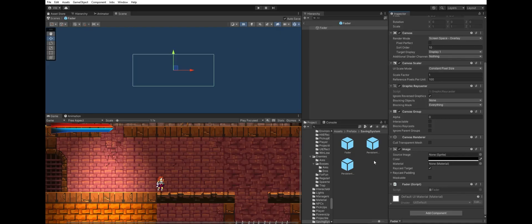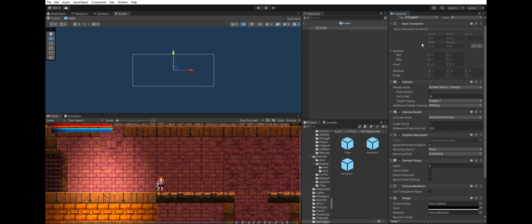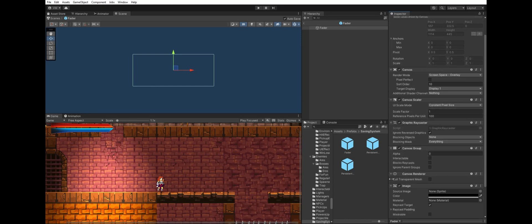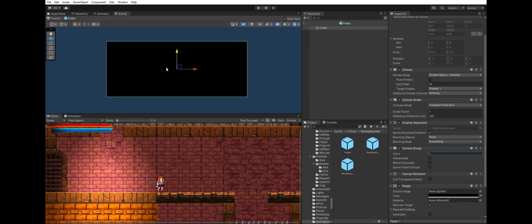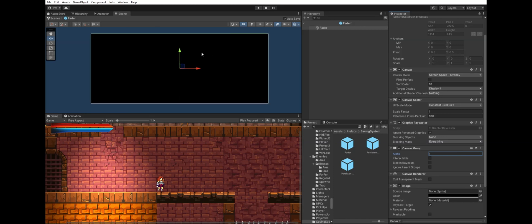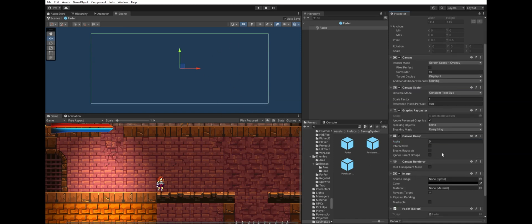So the fader is the first component responsible for this mechanic. As you can see it has a canvas group and an image component. The canvas alpha changes from 0 to 1 and when it's 1 the screen is totally black, because I set the color to be black. When it's 0 it's transparent and we will see now how it works in the code.